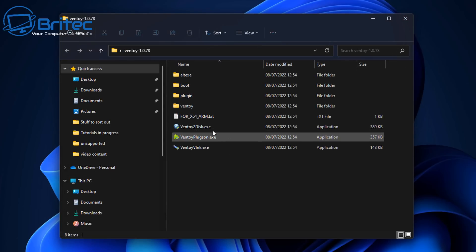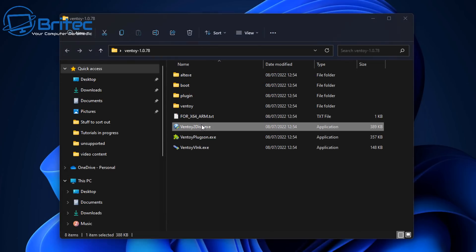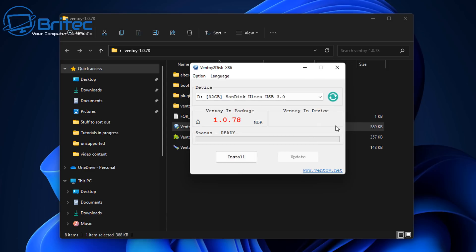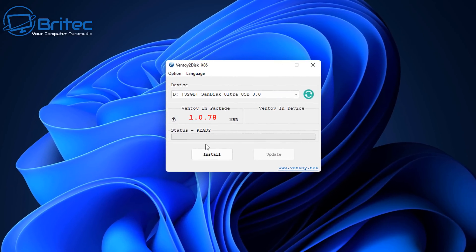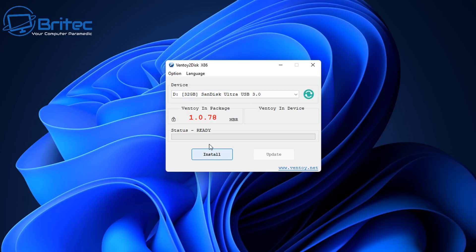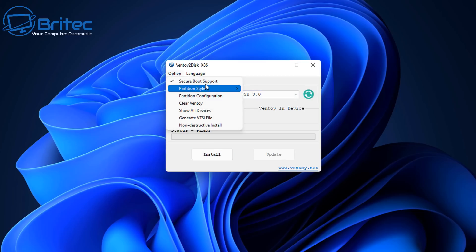So I've got my USB flash drive plugged in and I'm going to go ahead and click on Ventoy to disk. Click on this and you should see a little box popping up here. You can see it's detected my USB flash drive. Make sure that it is detecting the right USB flash drive.